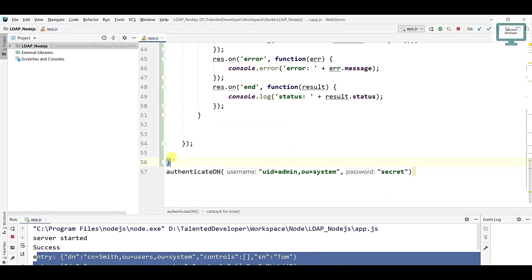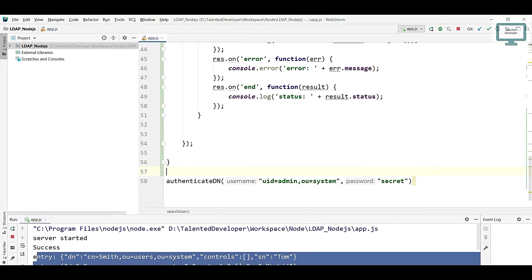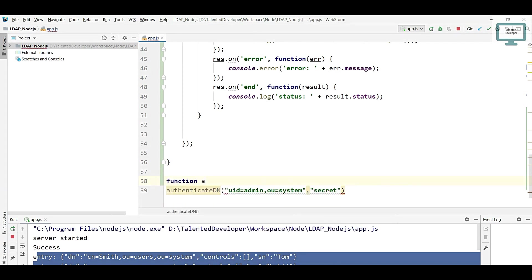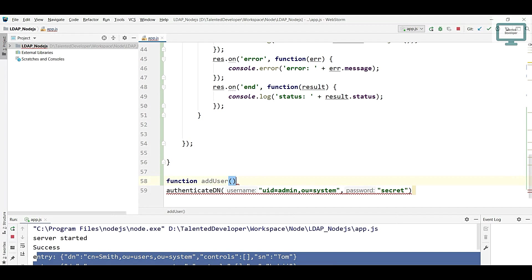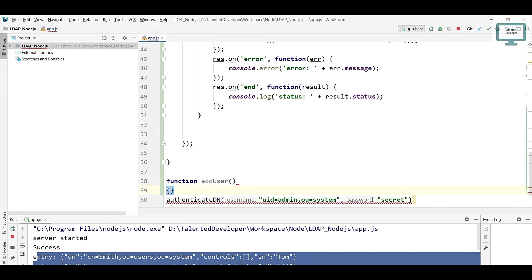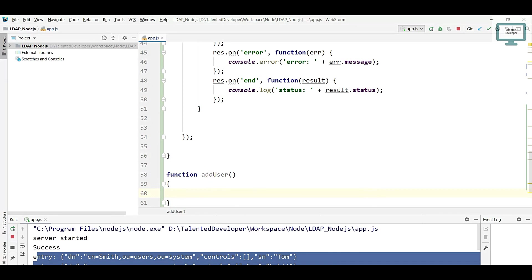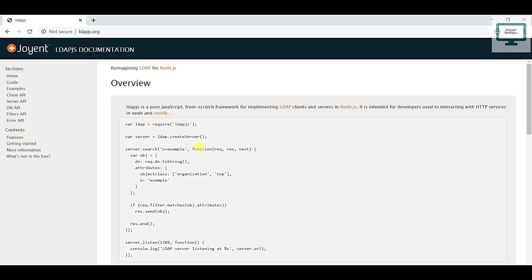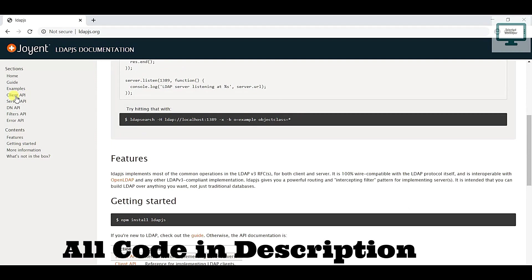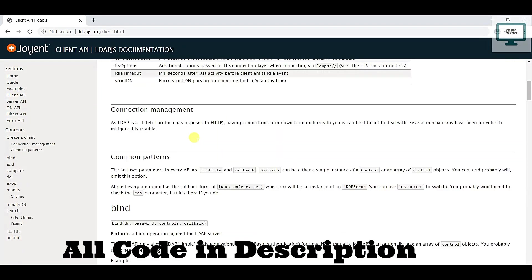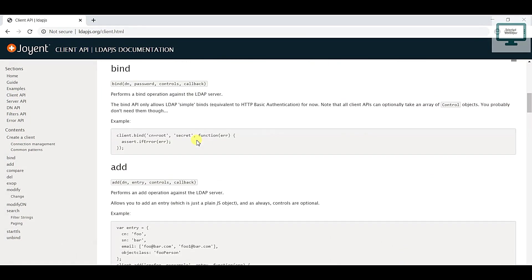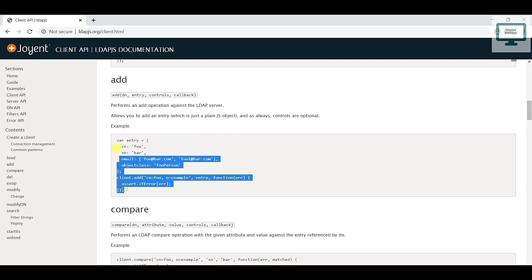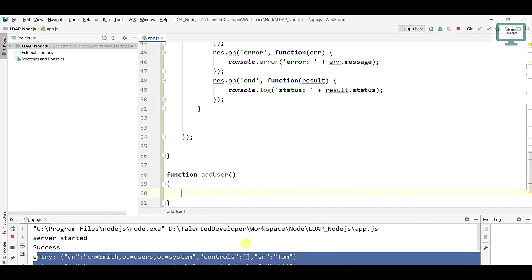Now what we have to do is come down and create one function with the name as add user. Here we're going to write our add user code. Just go to LDAP.js as you know we're using LDAP.js. Here you can see client API, and if you scroll down you can see this add. Just copy that code and paste it here.